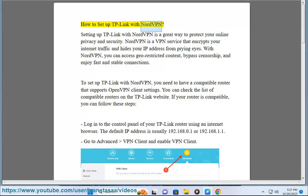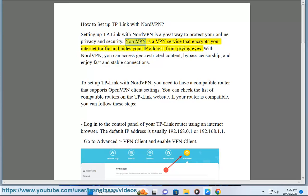How to set up TP-Link with NordVPN. Setting up TP-Link with NordVPN is a great way to protect your online privacy and security. NordVPN is a VPN service that encrypts your internet traffic and hides your IP address from prying eyes.